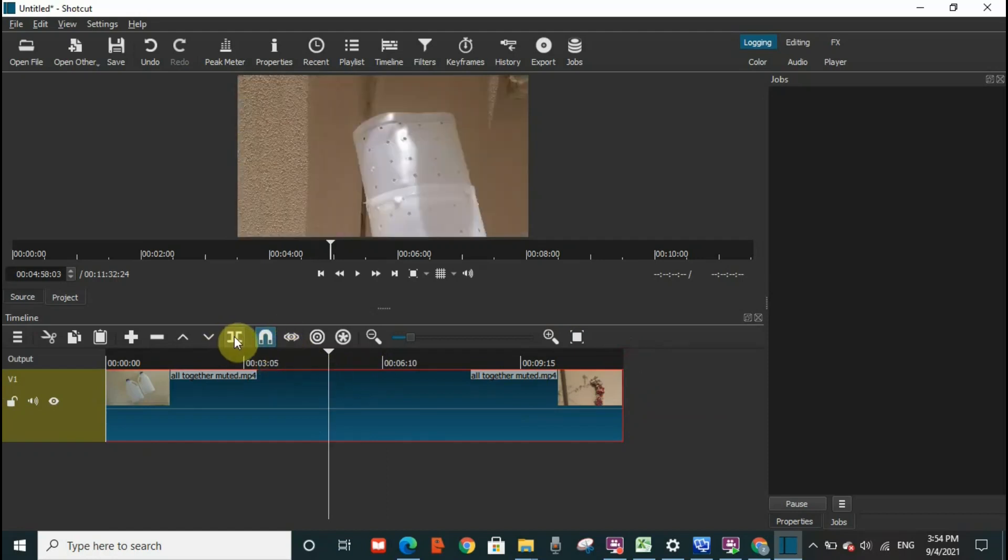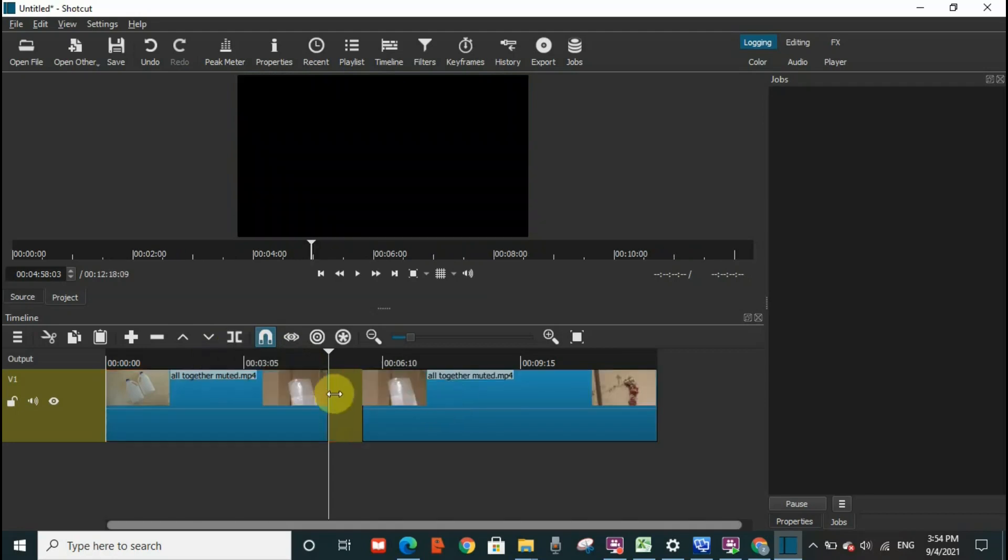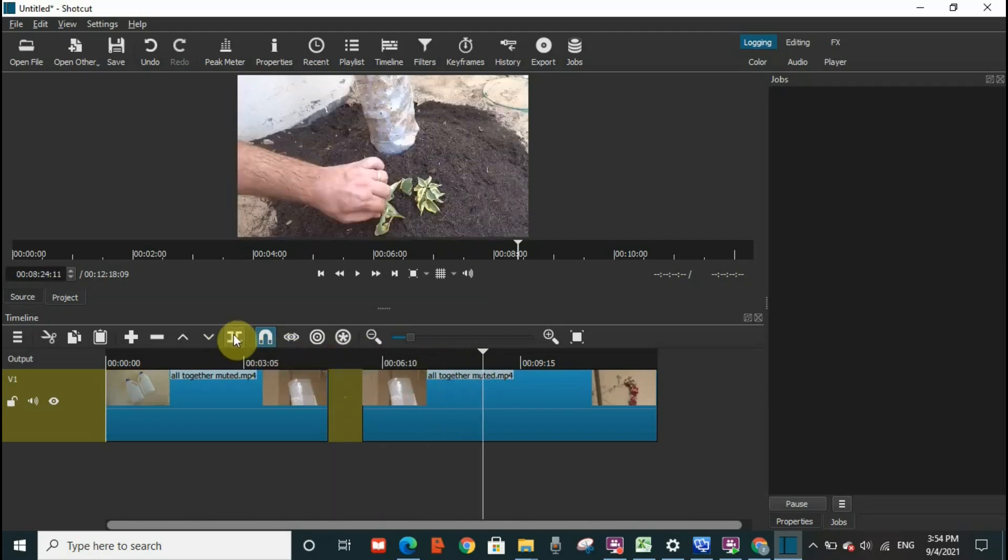So now you can see that there are two videos. I'm going to split it one more time as well. We will have three videos now. You see that there are three videos.